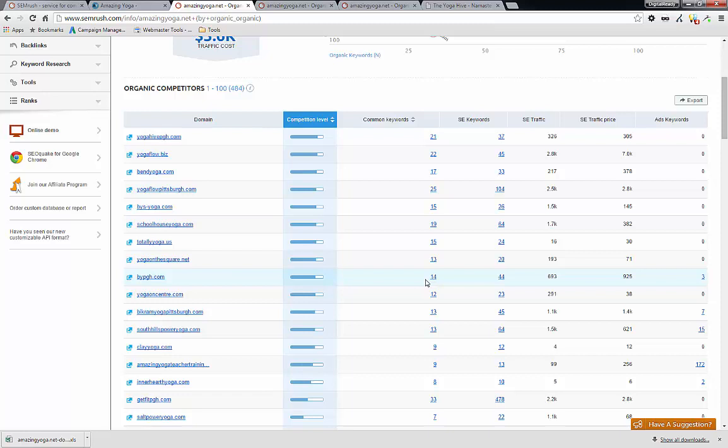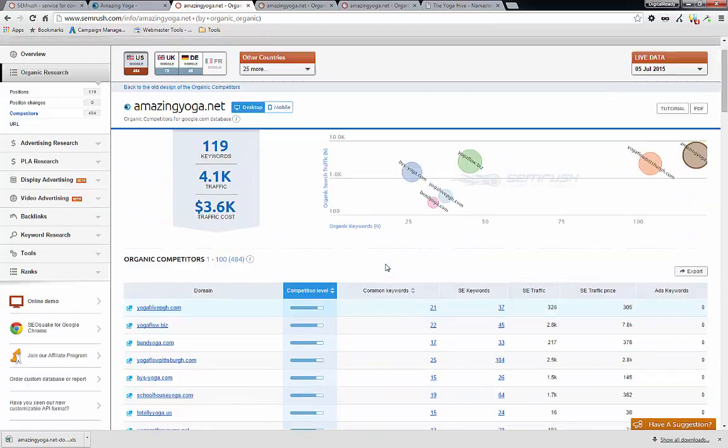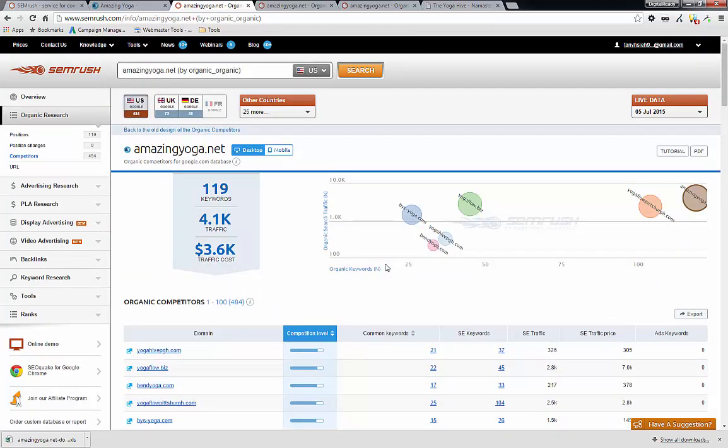Now, obviously you can define your competitor based on the business, maybe within 20 miles radius that there are five yoga studios. And those are the really other ones that you want to compete against. And you want to analyze those. That is another way to go about, but when it comes to online marketing, what we really care about is the ranking on Google.